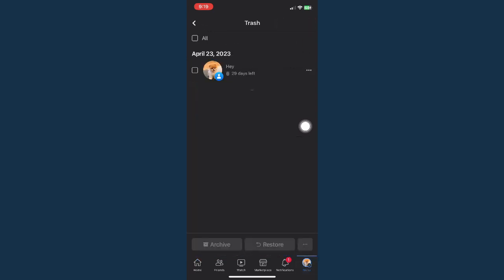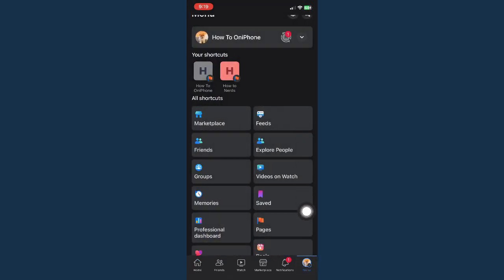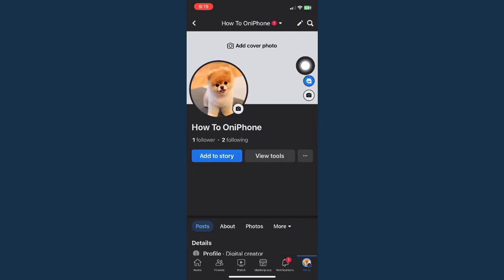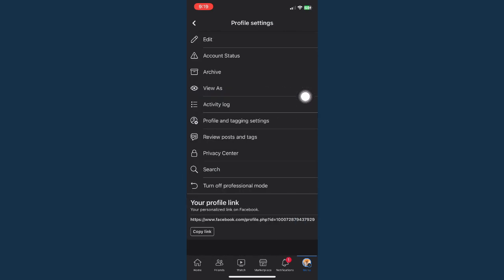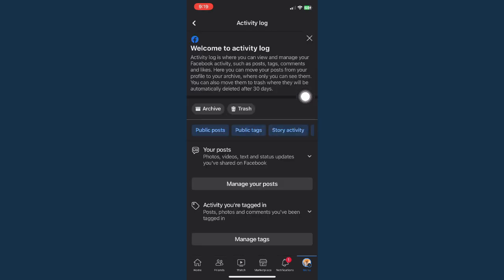Or by going to menu on the bottom right corner, then click on your profile or your name. Once you're in your profile, go to these three dots, go to activity log.